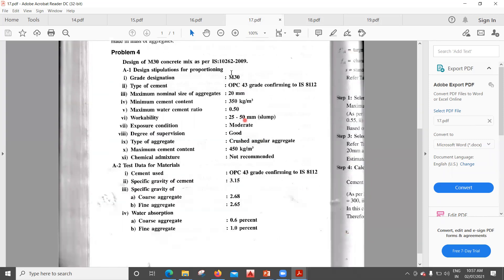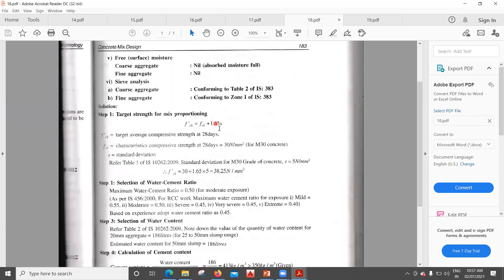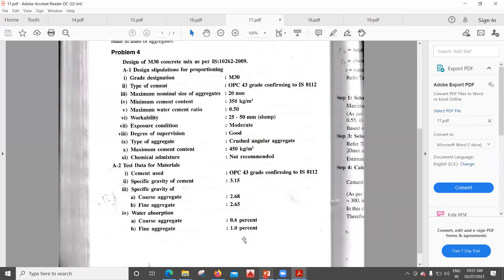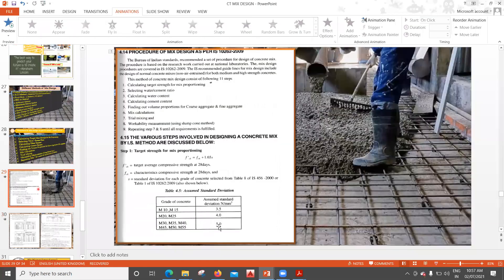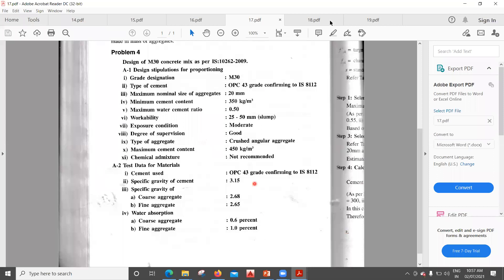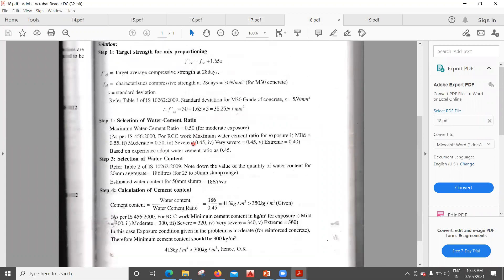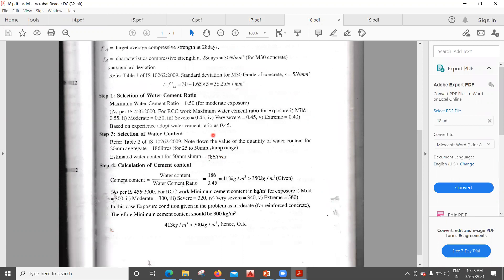Similarly, for the second problem we design for M30 grade. The target strength is f'ck = fck + 1.65 × s. For M30 the standard deviation is 5, so f'ck = 30 + 1.65 × 5. For water-cement ratio, based on experience we adopt 0.5, and since the table is prepared for 0.5 we won't need a correction factor initially.